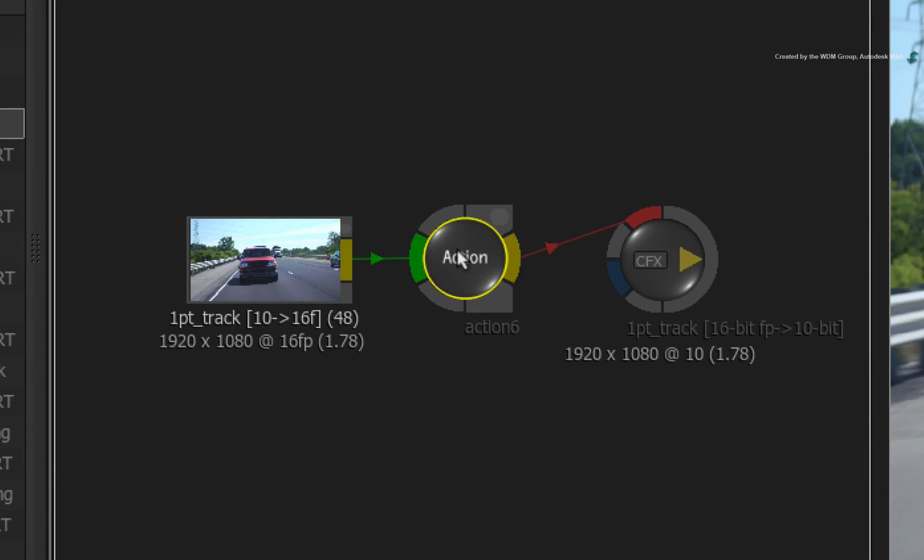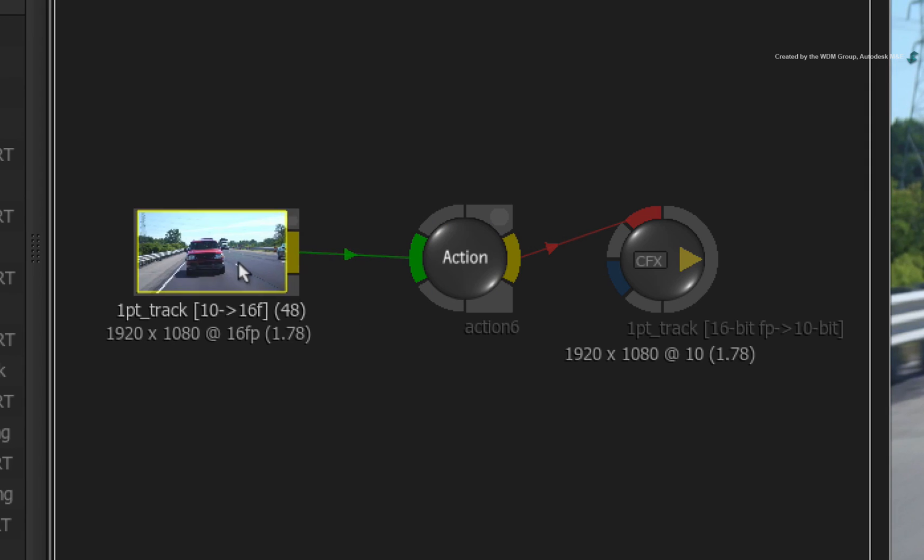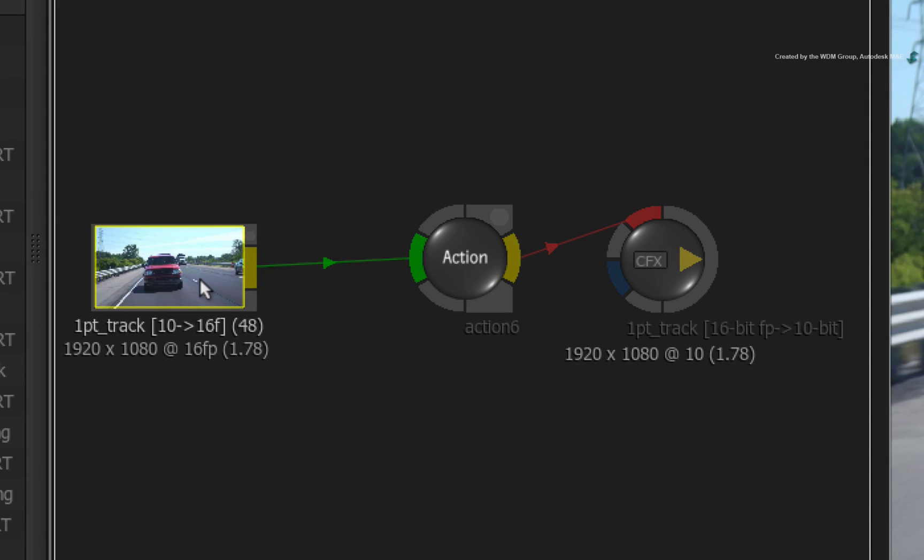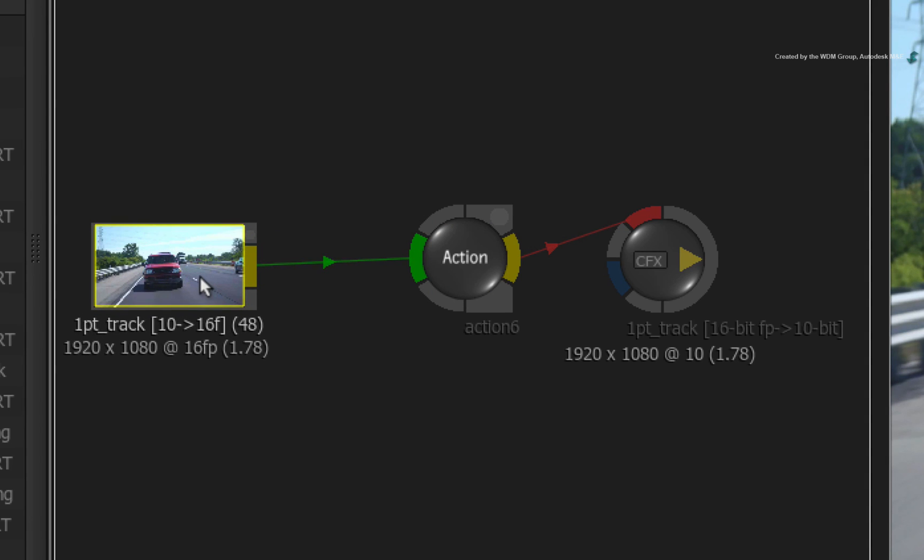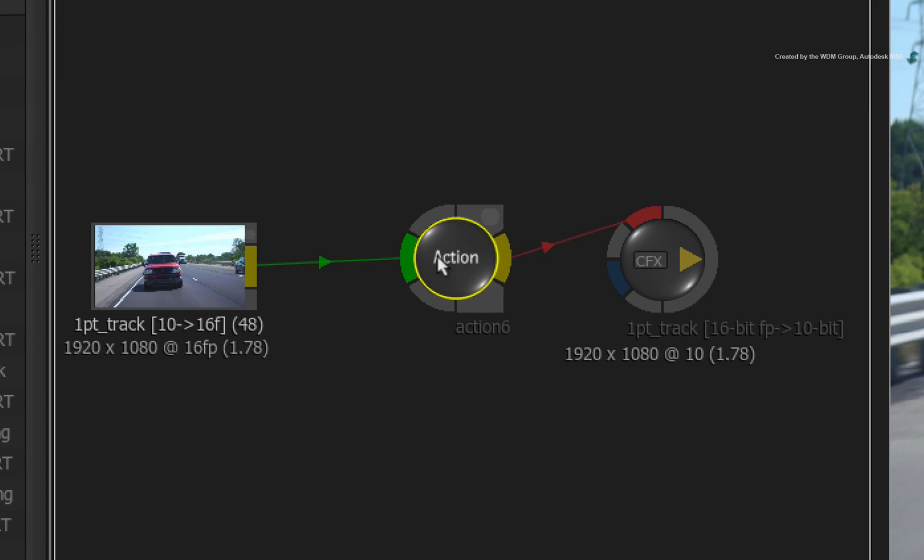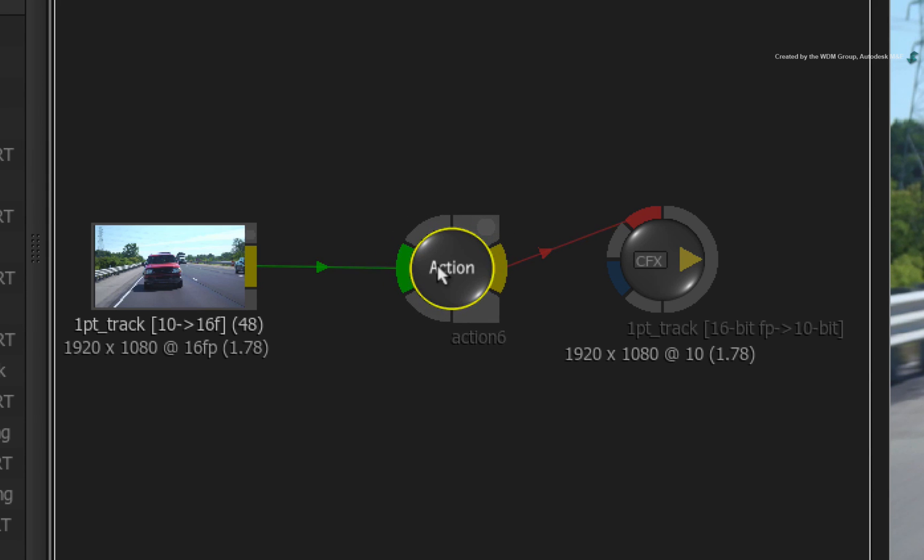At this point, it is important to reiterate that if you want to do any tracking, you need to track a background input. With that said, you can see that the car source node is going into the Action background input. Without this, you would just get a black background when entering into the stabilizer.